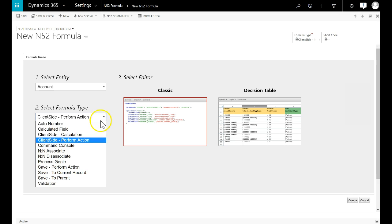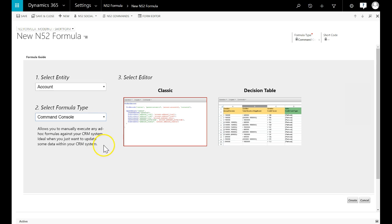A command console formula is a specific type of formula that is used to make ad hoc changes to your Dynamics 365 instance. Creating records, updating records and deleting them can be done this way.